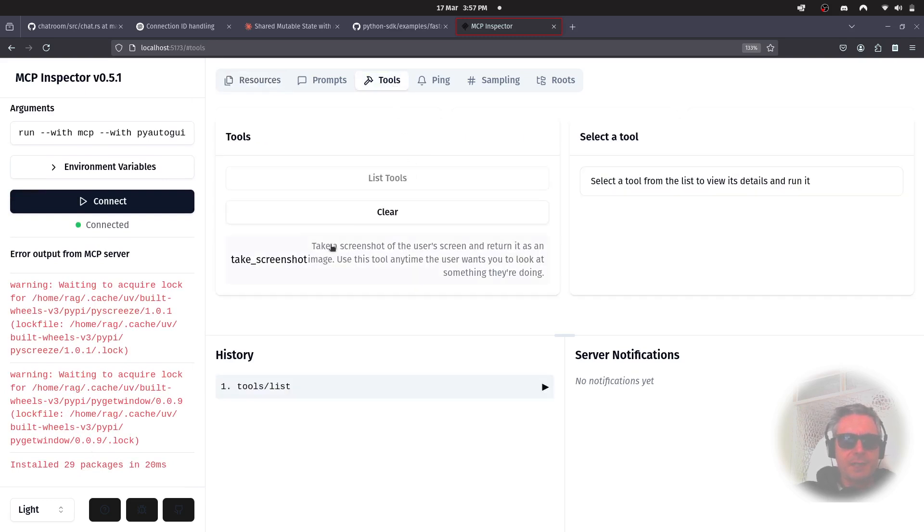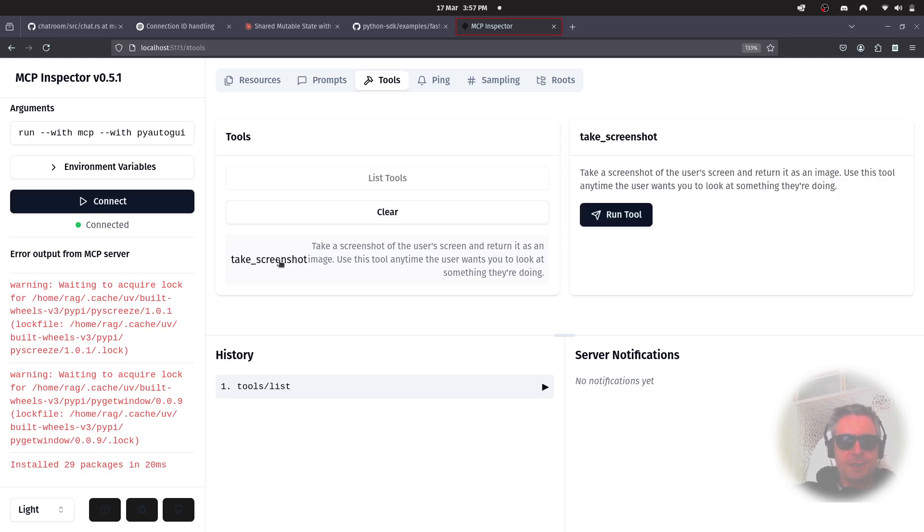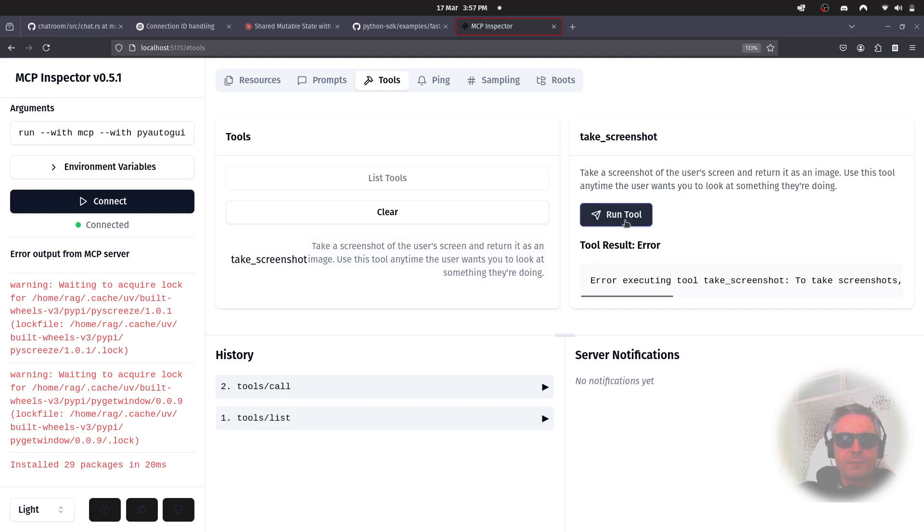And then we want tools. There's tools. Take screenshot. And it's a bit squashed up, because I'm on quite a small screen. But if we do take screenshot, run tool.